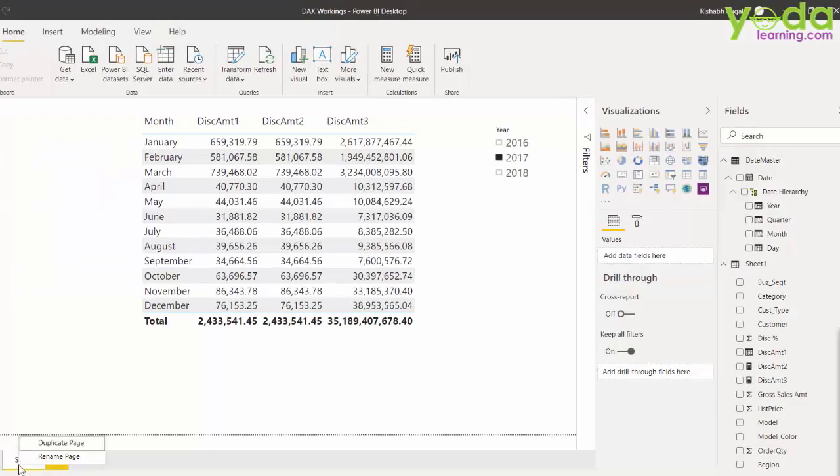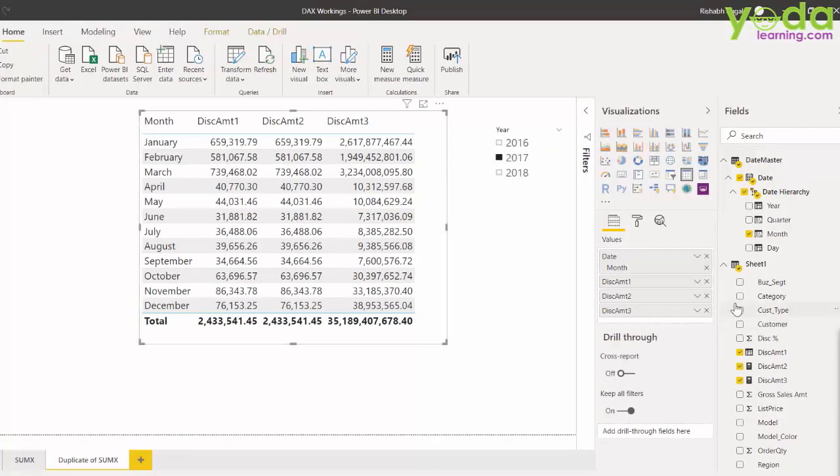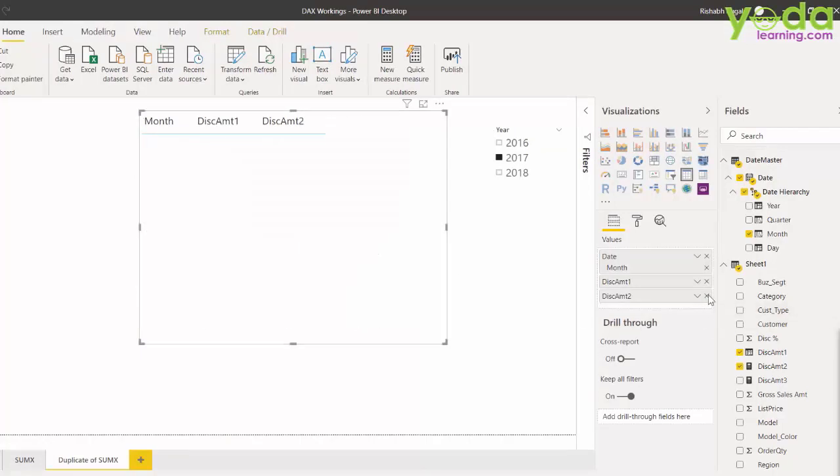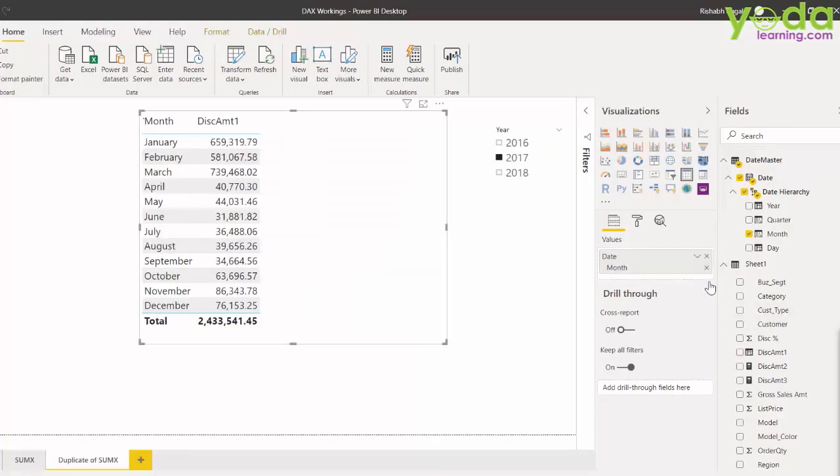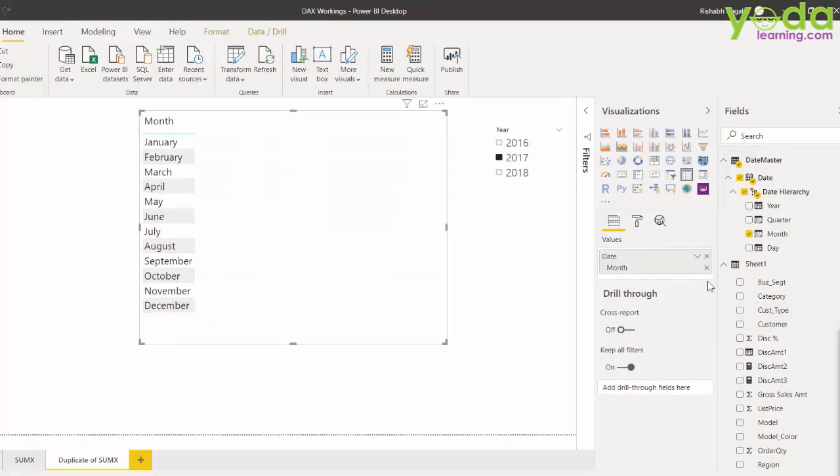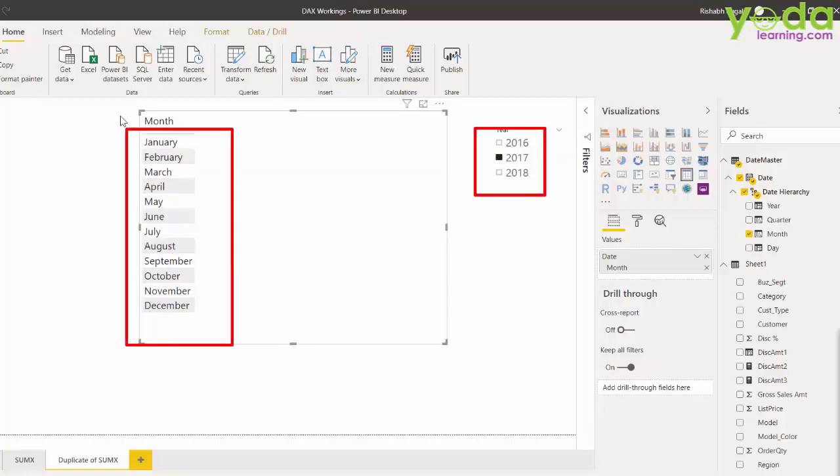Let me make a copy of this page. Delete the values from the table, that is discount 1, 2 and 3. Keep the context of the year and the month.